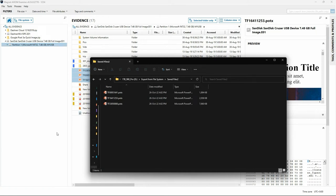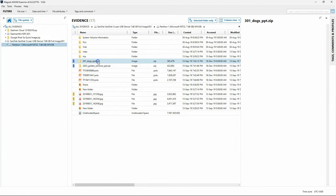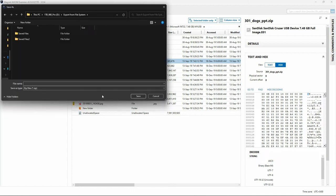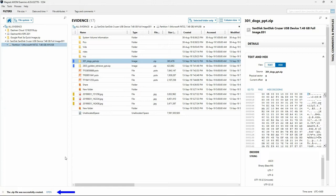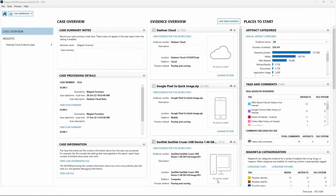One other option from the right-click context menu is the ability to save a file or folder to a zip. I'll select one of the original zip files, right-click, and utilize the 'save file or folder to zip' option. A browser window appears and we have to provide a file name for the export. Saving items from the file system to a zip can be particularly useful when working with evidence containing potentially malicious files. The zip file created could then be copied to another location or handed off for analysis with other tools.